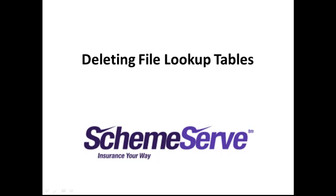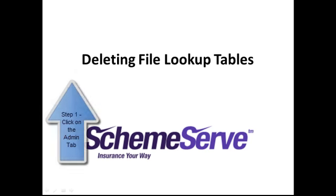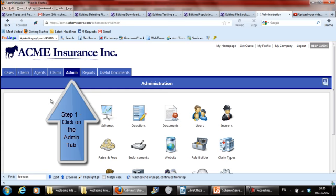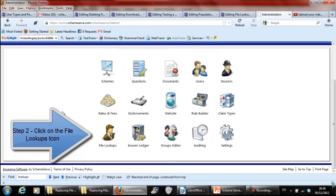Deleting File Lookup Tables in SchemeServe. First, log into SchemeServe as an administrator. Then click on the Admin tab at the top of the screen. Then click on the File Lookups icon.